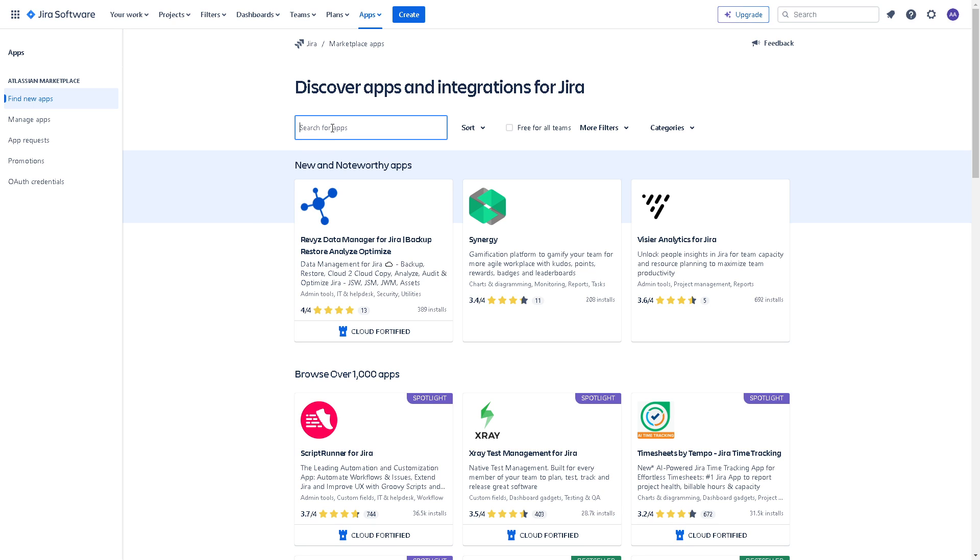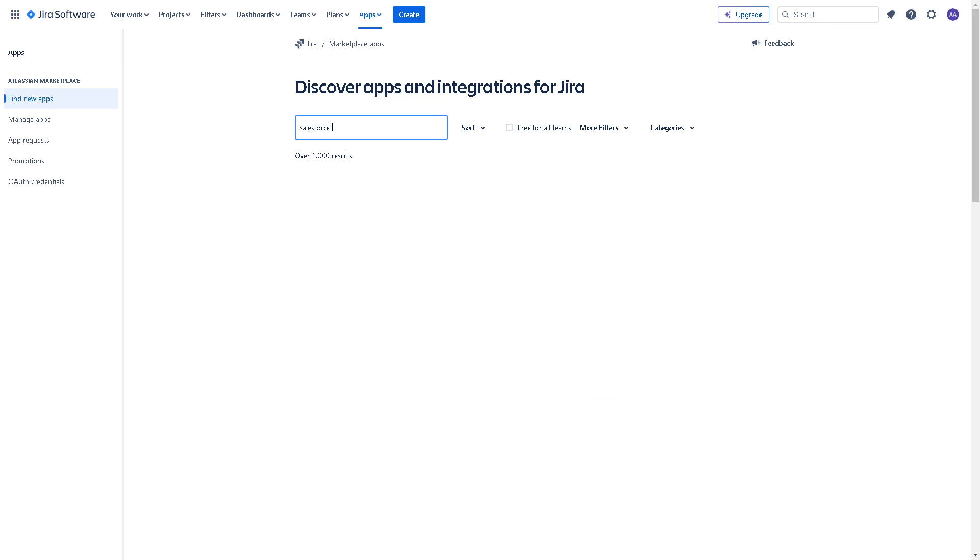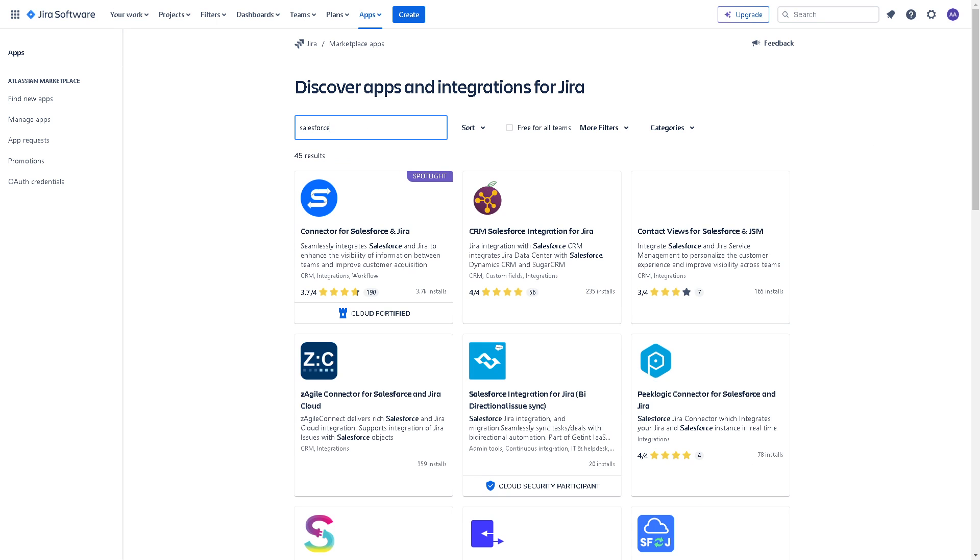All you're gonna do is click on search for apps here. That's gonna be Salesforce, and click on it.